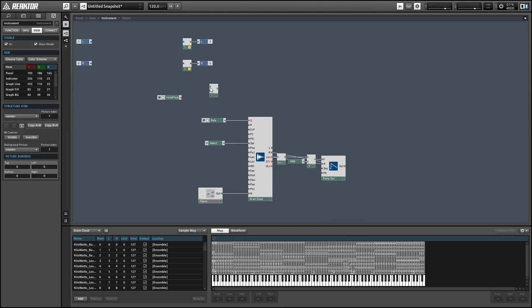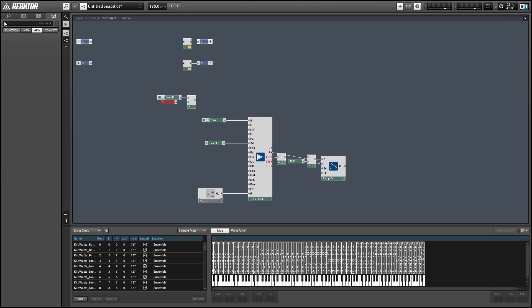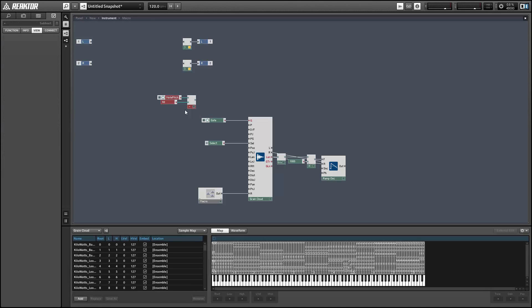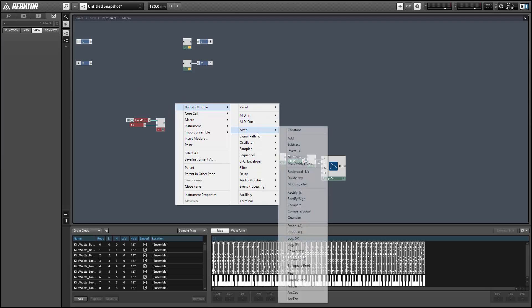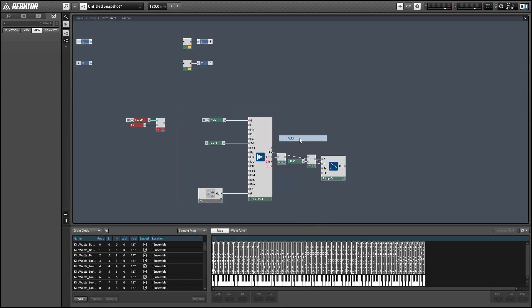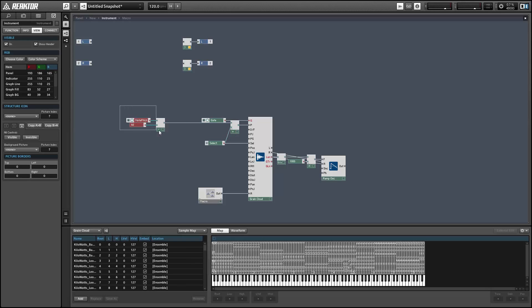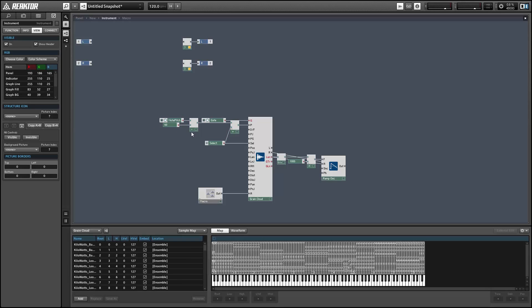You'll note they're all the same, so whenever the pitch is equal to the select value, the sample will play back at its original pitch. What I'm going to do is take the incoming note pitch, subtract 60 from it, and then add that to the select value. So now we'll play back the selected sample at its original pitch whenever the incoming note pitch is equal to 60, and then we'll be able to pitch the sample up or down simply by selecting higher or lower MIDI notes.